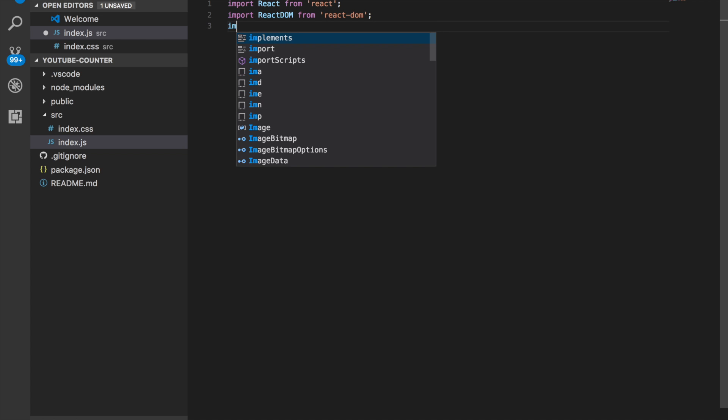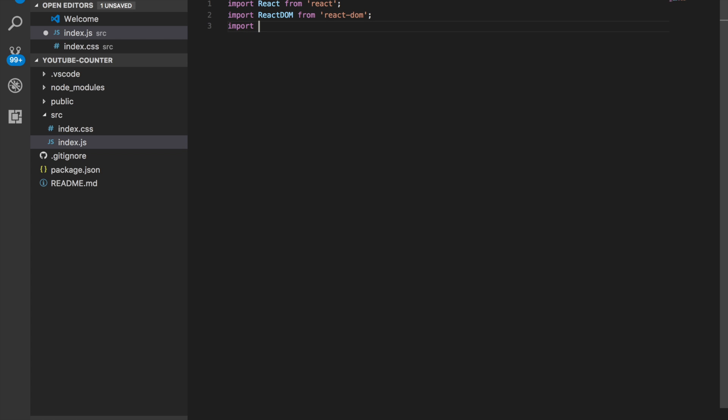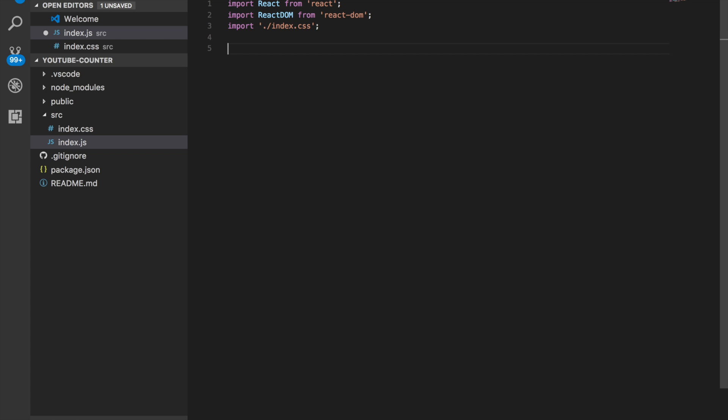I'm also going to import the CSS file, just so I don't have to do it later. And it's in the same folder, so you just have to put the dot slash to get it going. So it knows that it's file path.